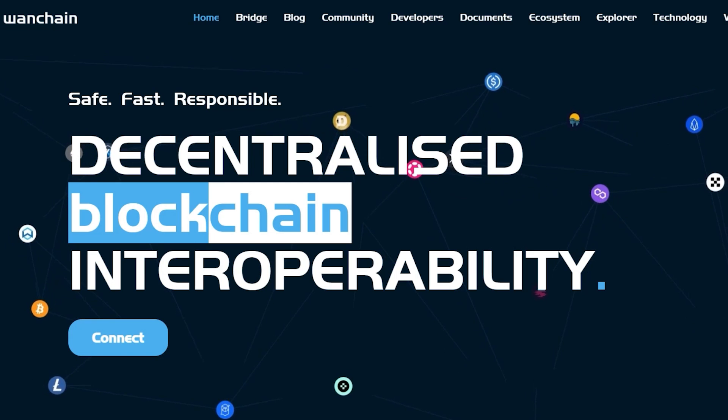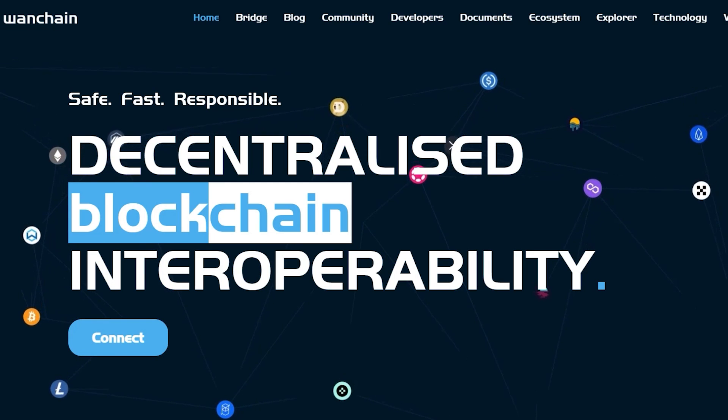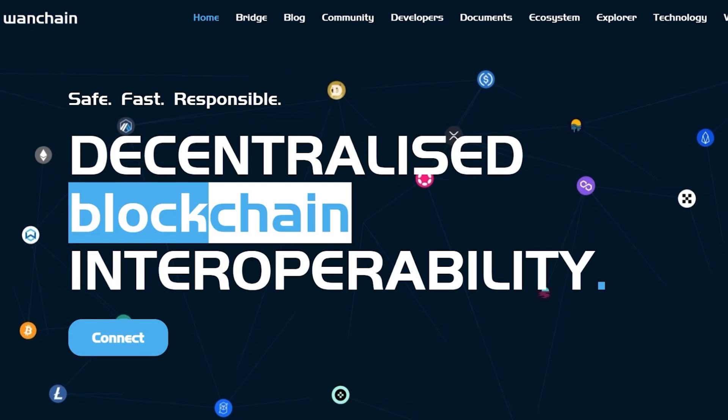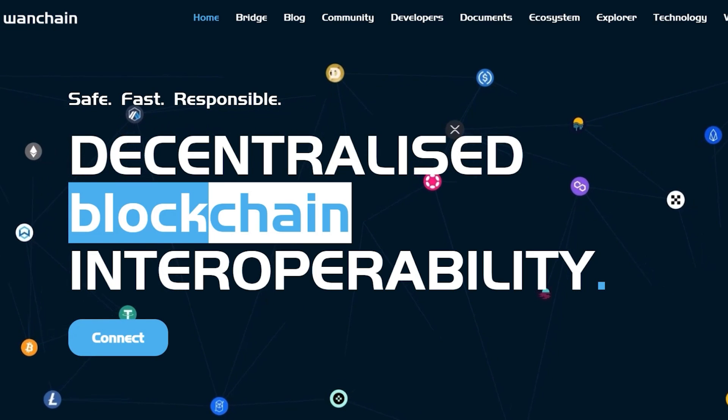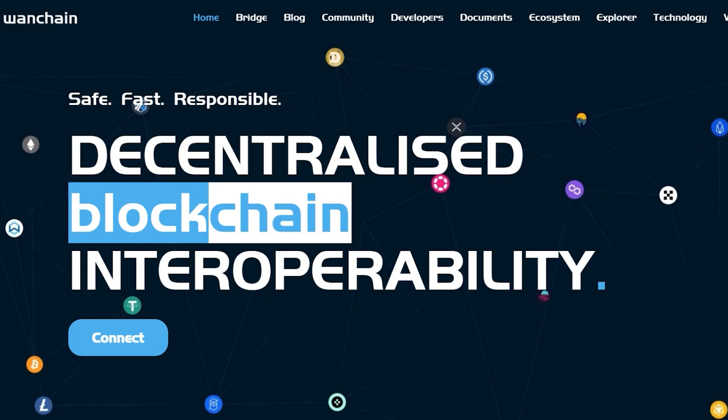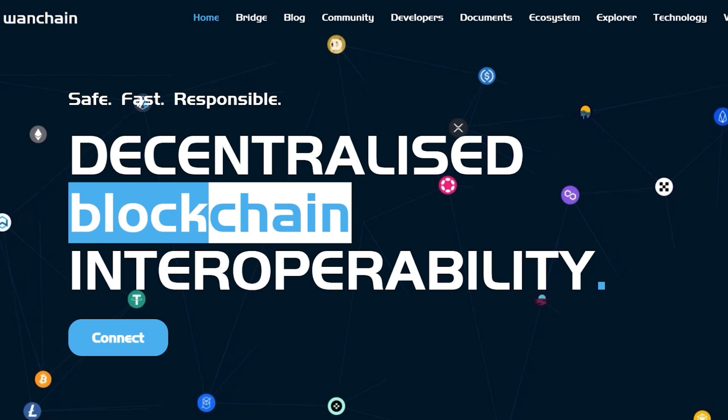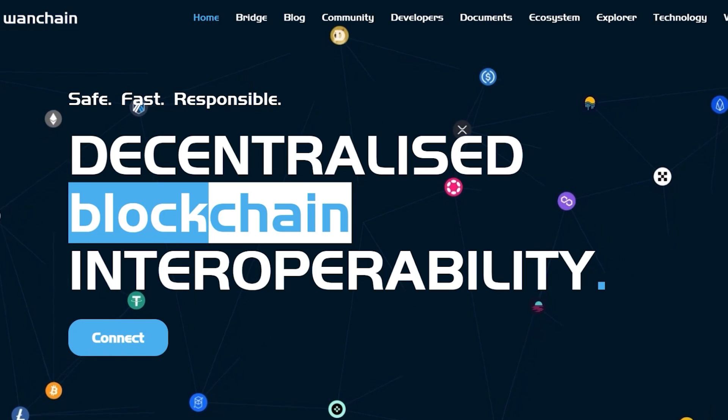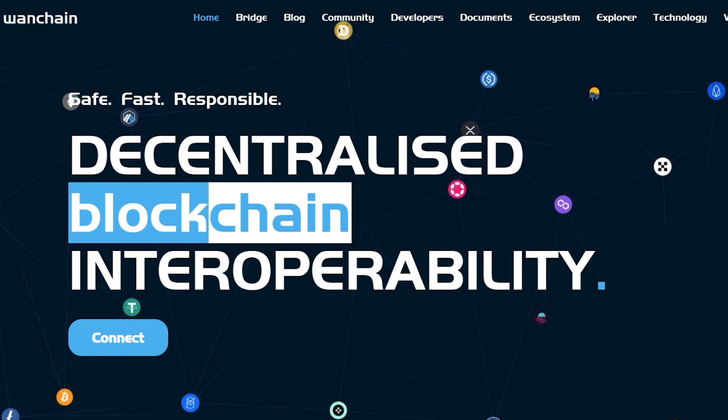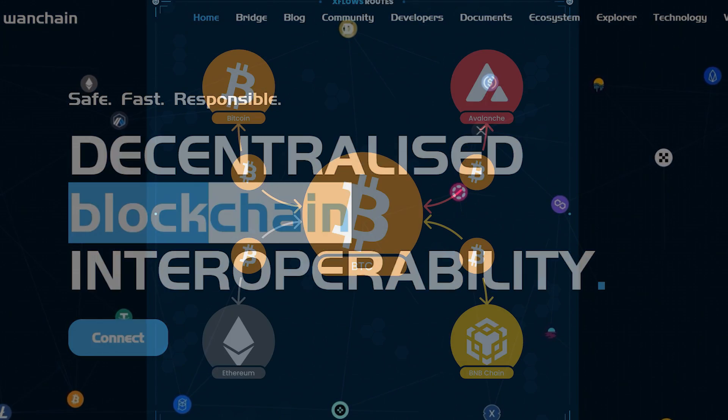Users can now leverage Wanchain's non-custodial cross-chain bridges to transfer Bitcoin between chains, eliminating the need for a centralized exchange.